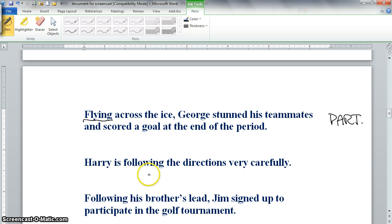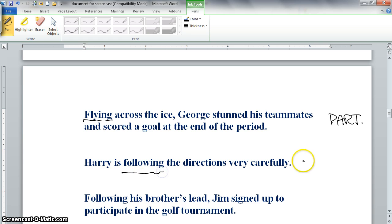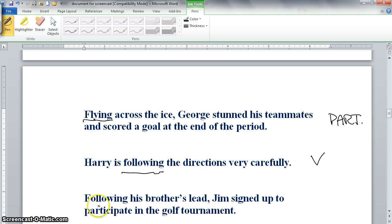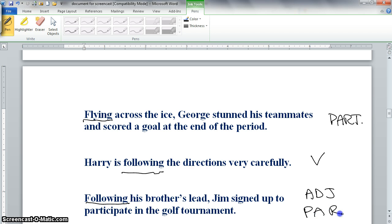In 'Harry is following the directions very carefully,' following is a verb. But in 'Following his brother's lead, Jim signed up to participate in the golf tournament,' following is an adjective, and as an adjective coming from a verb it is a participle.